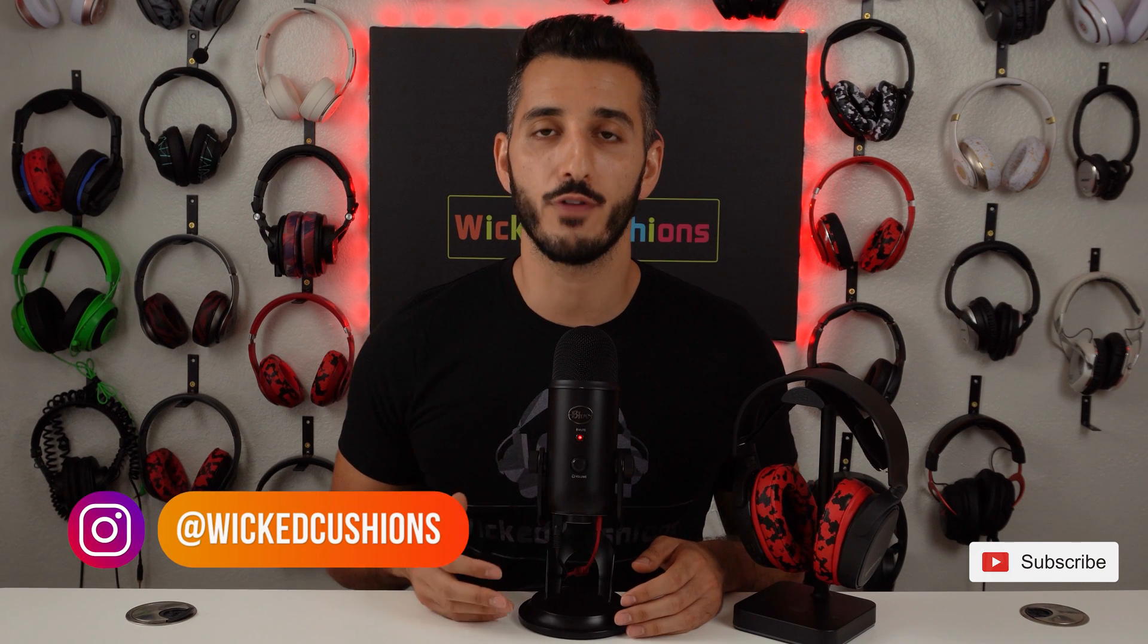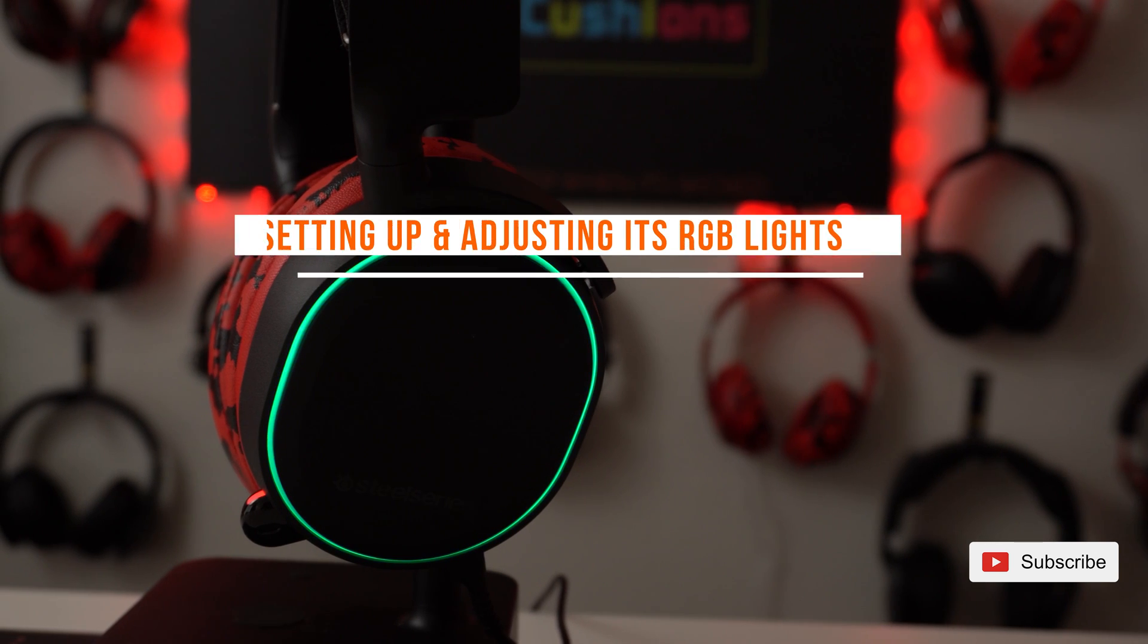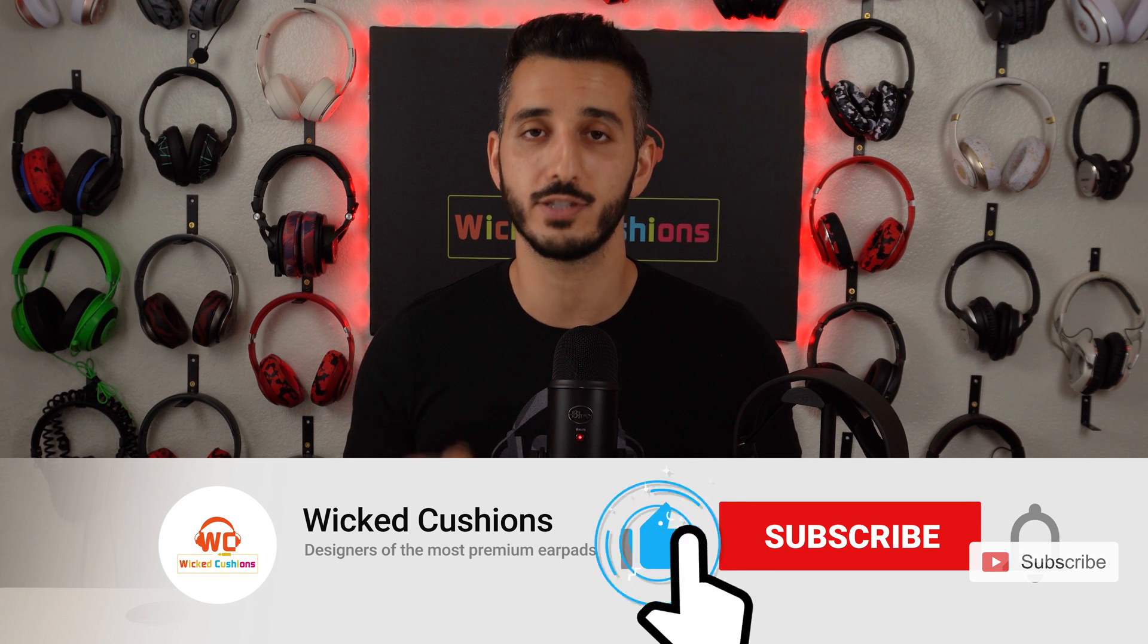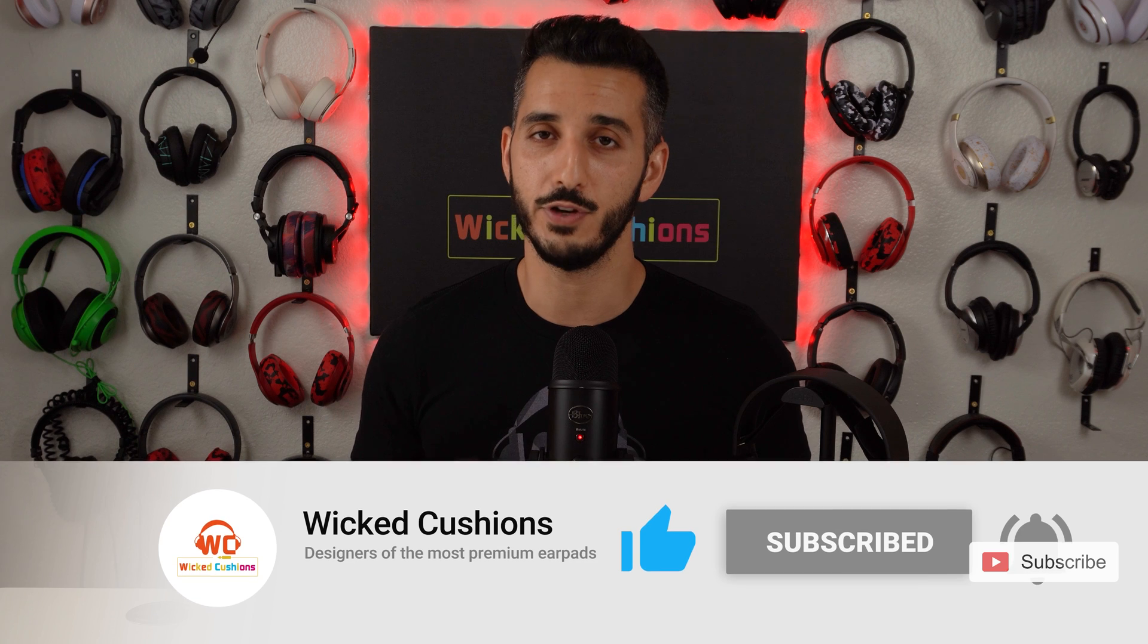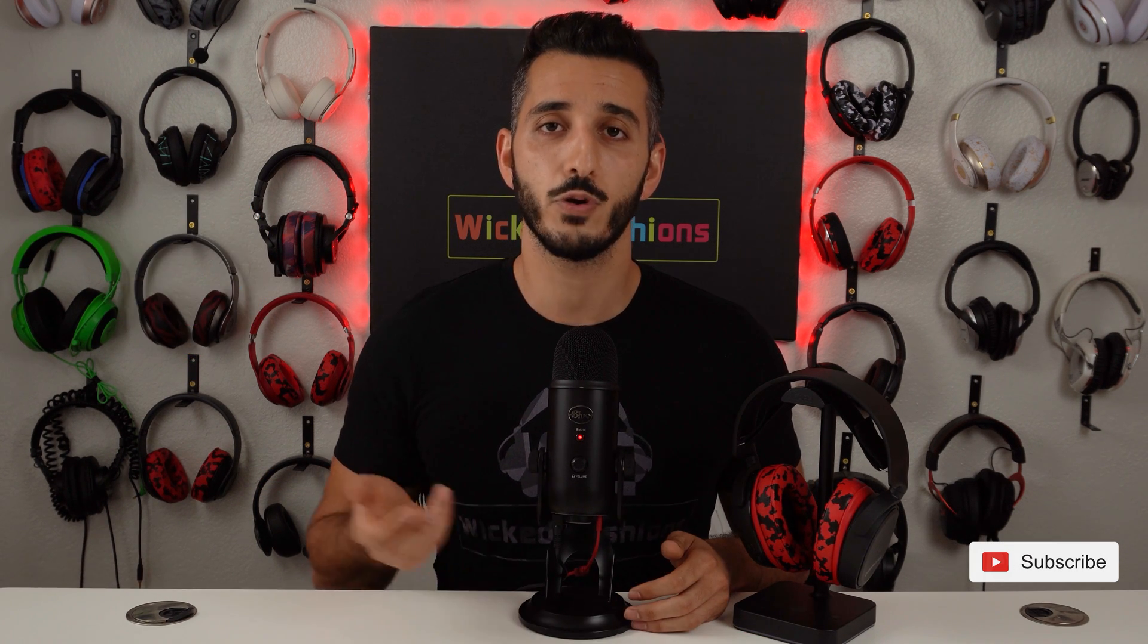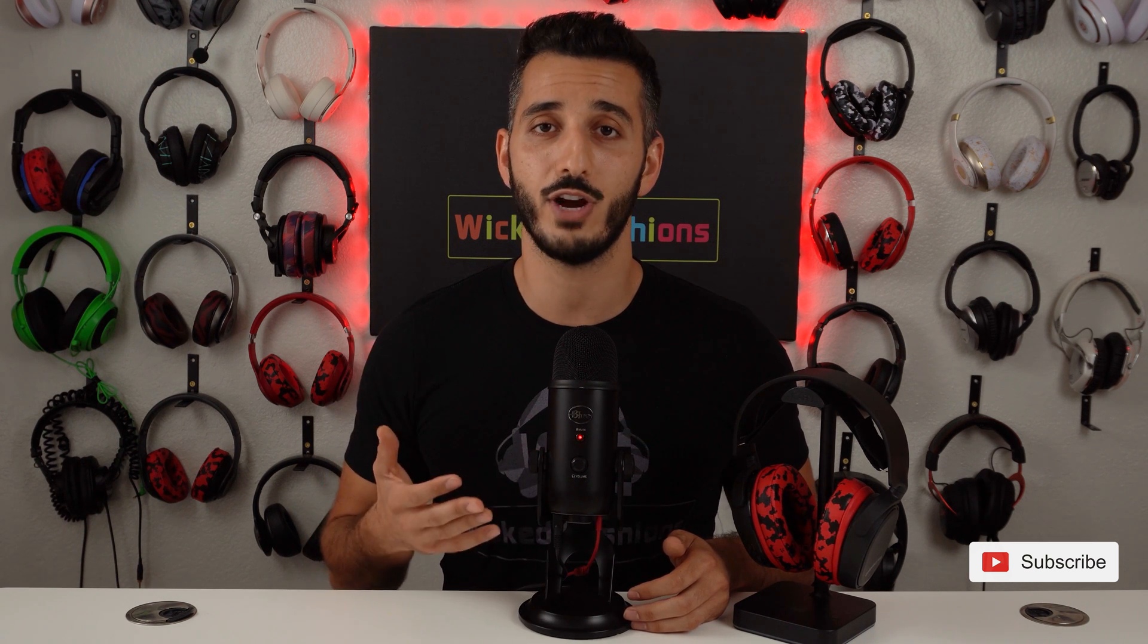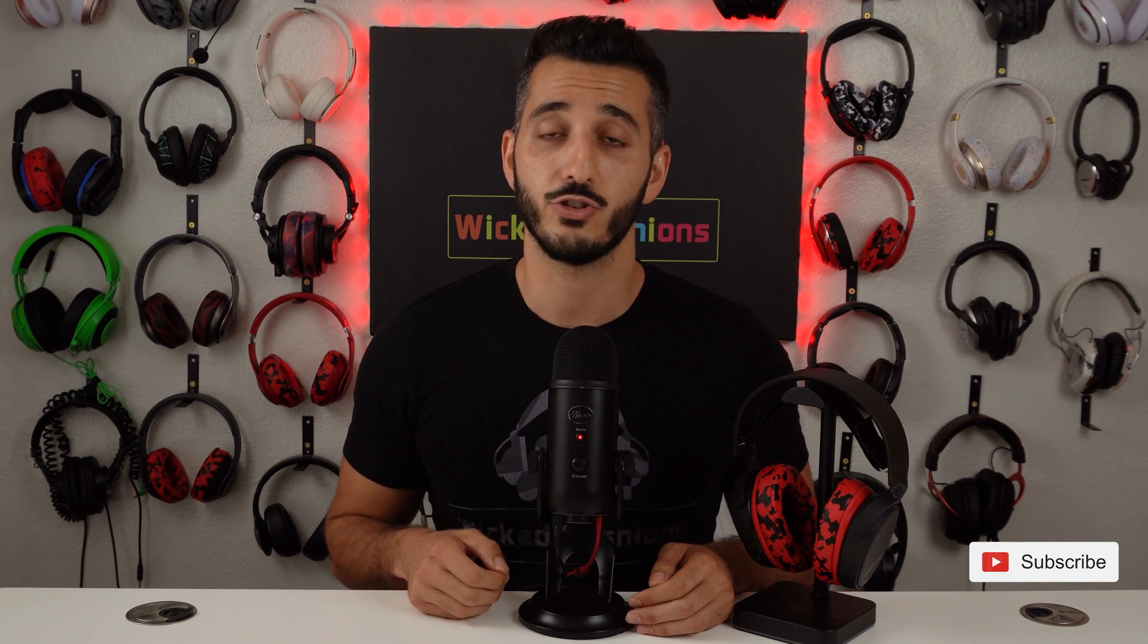Hey everyone this is Orr from Wicked Cushions with another video for you and today I'm going to show you how to set up your Arctis 5 and start playing. Before I start I please ask you to like this video and subscribe to our channel only if you like this video. If you don't, troll me in the comment section below. Also if you're wondering what are these ear pads on the SteelSeries Arctis we make these ear pads and if you want to try them out we are gonna give away a coupon at the end of this video.